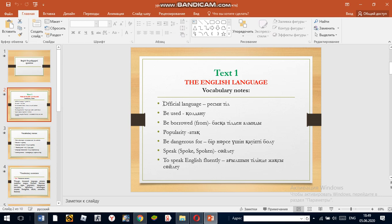Official language. For example, English is an official language in many countries of the world.